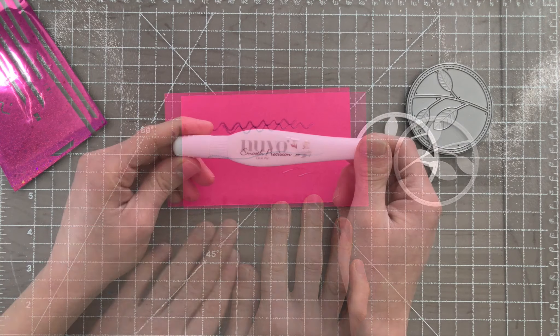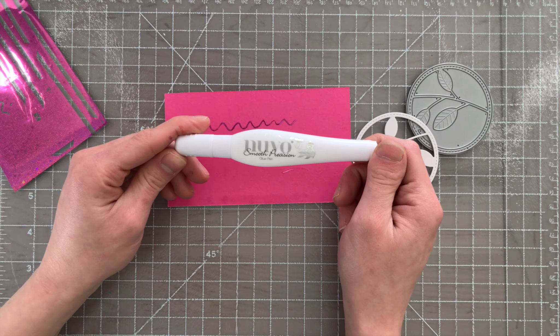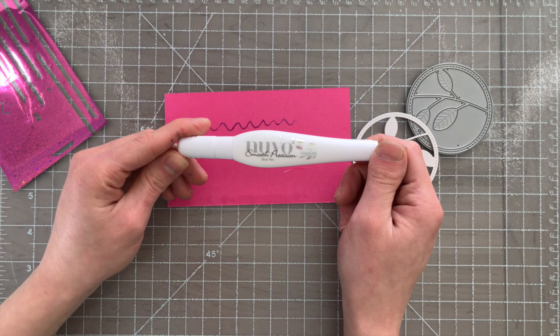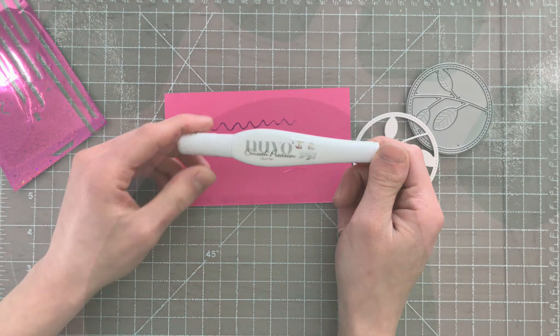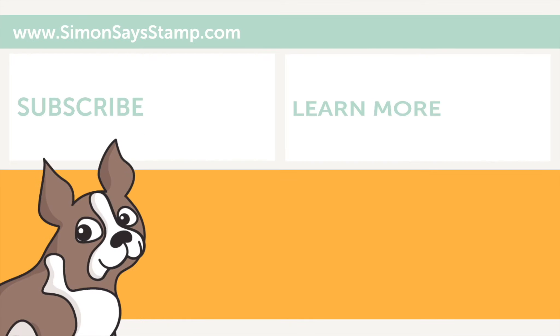If you're looking for a fine glue applicator, this smooth precision glue pen from Tonic Studios is definitely something you should check out. I hope this quick tip was helpful. Be sure to visit us at simonsaysstamp.com for more crafty inspiration. Thank you.